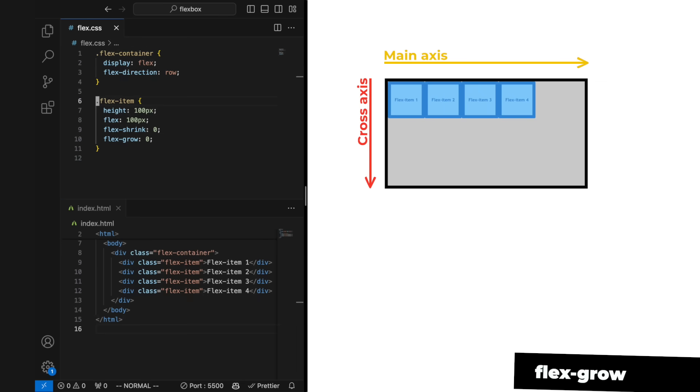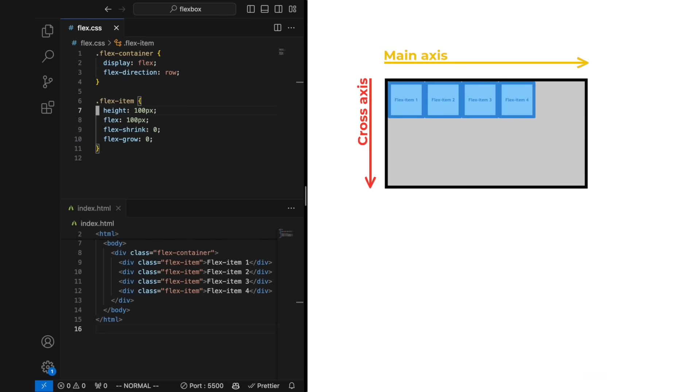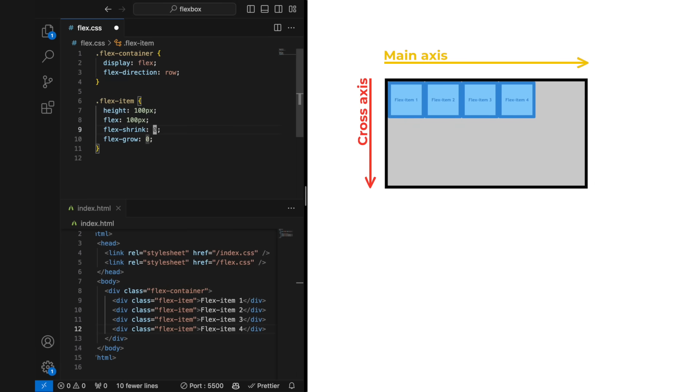With flex grow, we can adjust how much the flex item will grow. If we give it a value above zero, it will grow relatively to other flex items based on what values we use. The default is zero, which means it will not be growing.